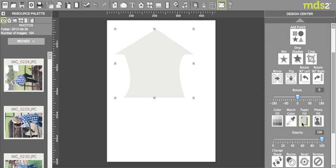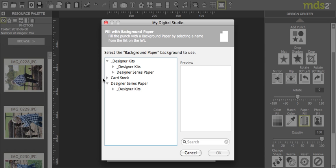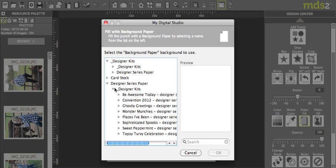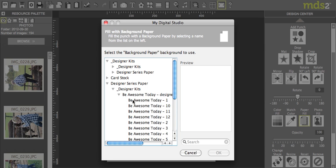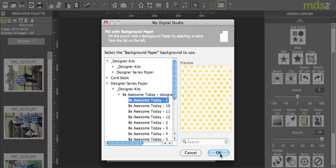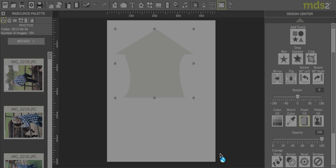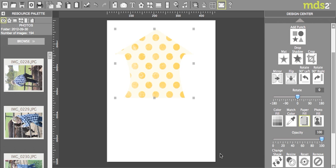I can fill it now with designer series paper. So I'll just show you that it's treated as any punch would be. It's got that vector file or whatever it is that enables us to stretch it. So you can see here that it's just being treated as a punch.